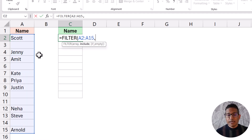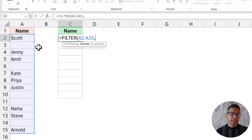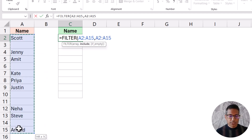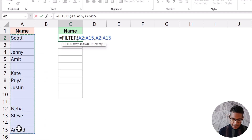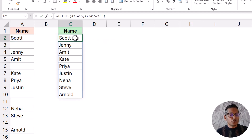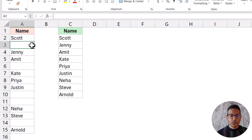The second argument is going to be a range of trues and falses — if the value is true, then the FILTER function is going to return the cell from this range, and if it is false, it is not going to return it. In this case, what I would do is use this range and say it's not equal to blank. And now when I hit Enter, it gives me all these names because a non-blank cell returns true and a blank cell returns false, so it is not included in the filter result.